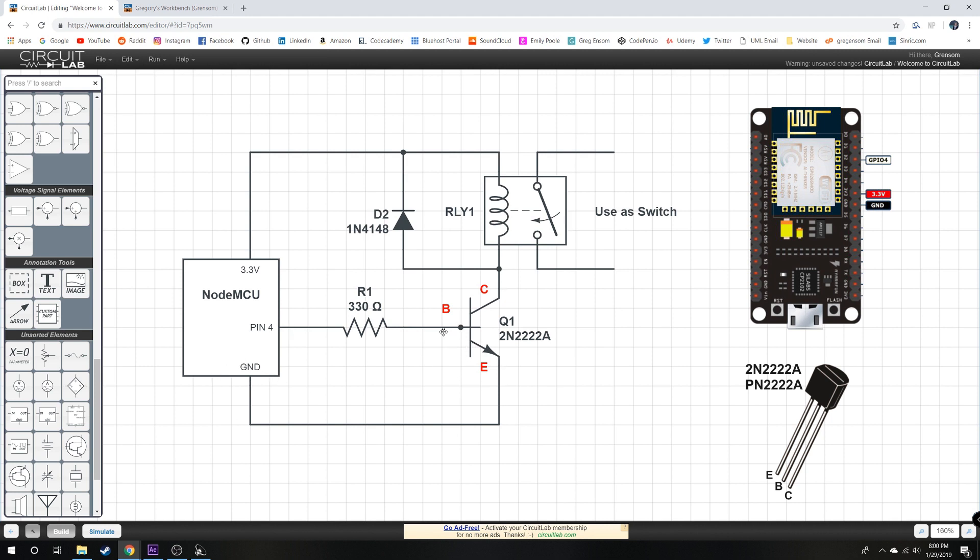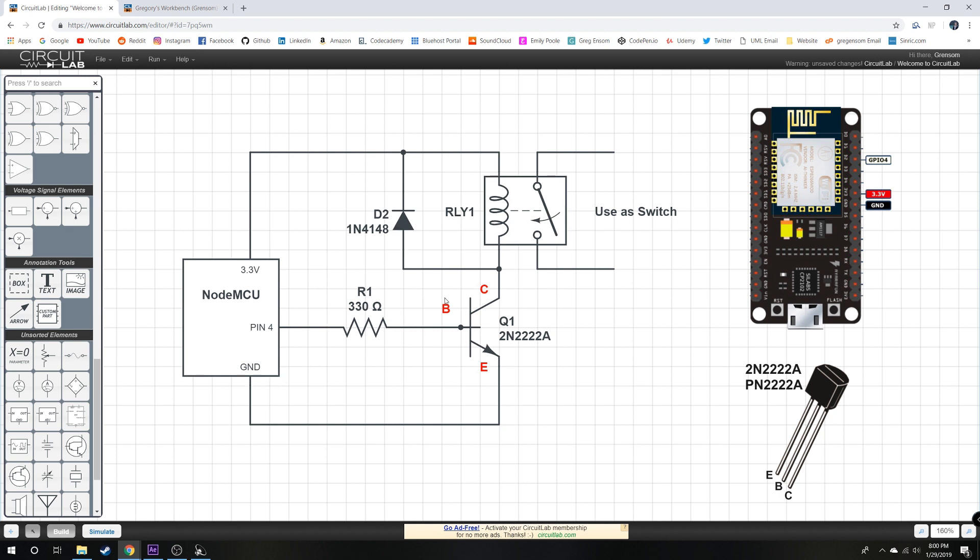Now when switching on and off a relay coil, you also need a flyback diode which we have here. So basically when this outputs the signal, it energizes the relay and this switch closes. And this is basically hooked up to whatever you want and it'll just turn it on and off.